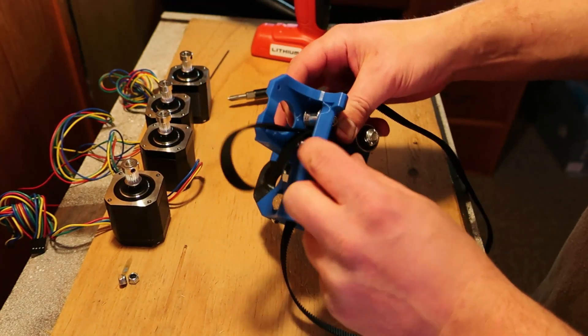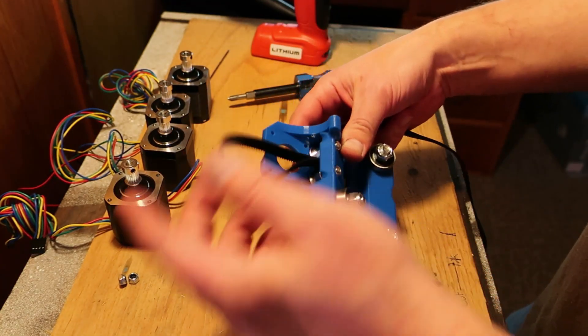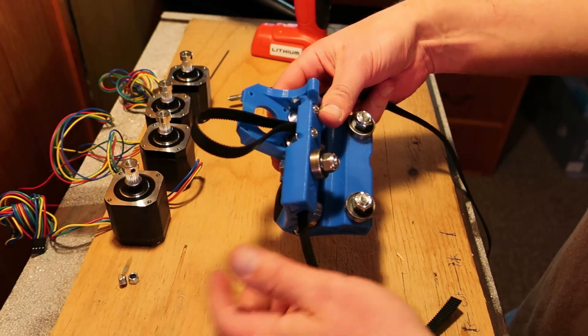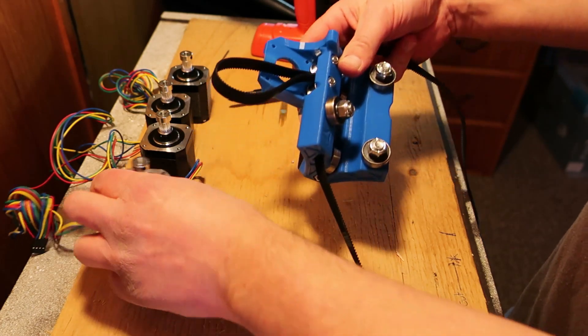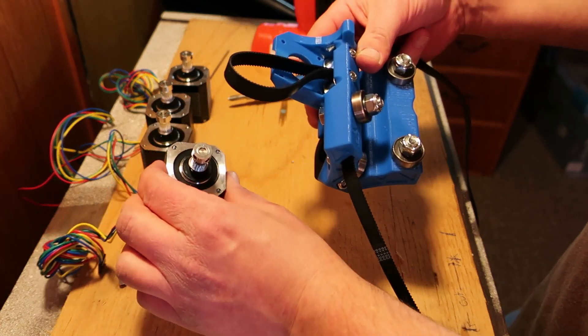There's the last pulley. Belts are in. Now we gotta put some motors on.